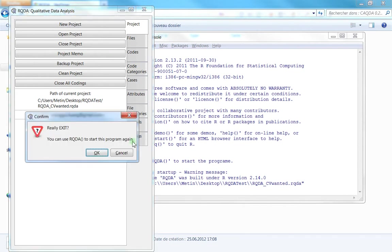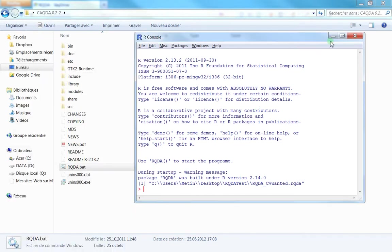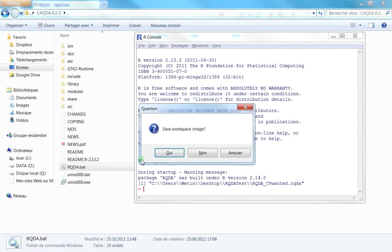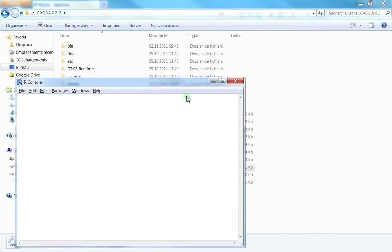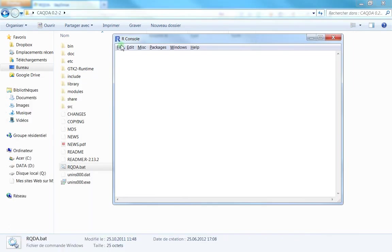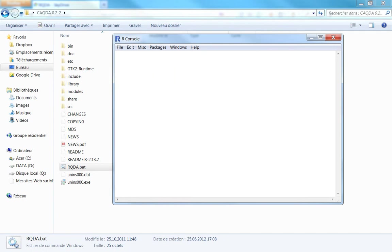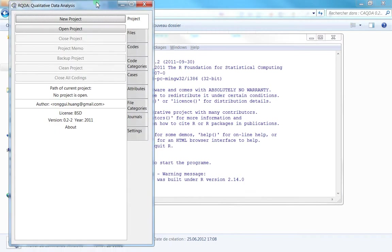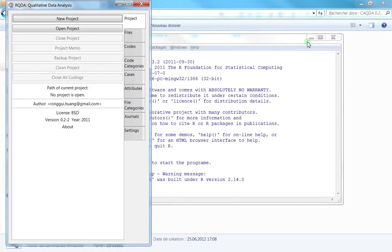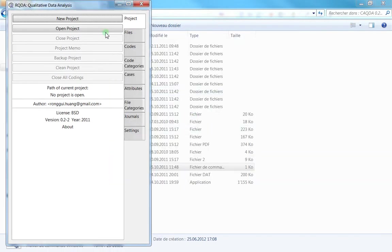When you finish working, just close this—you don't need to save. To reopen, just double-click again. You'll get one window first—you actually need that window to use RQDA. Then the second window will open, which is the main menu. You just need to wait a second, and then you can minimize the first window and work with the RQDA software.